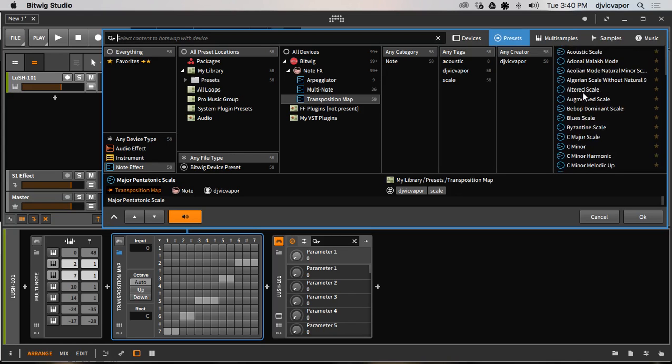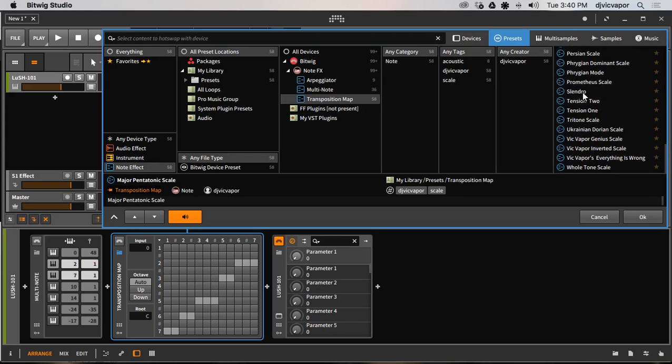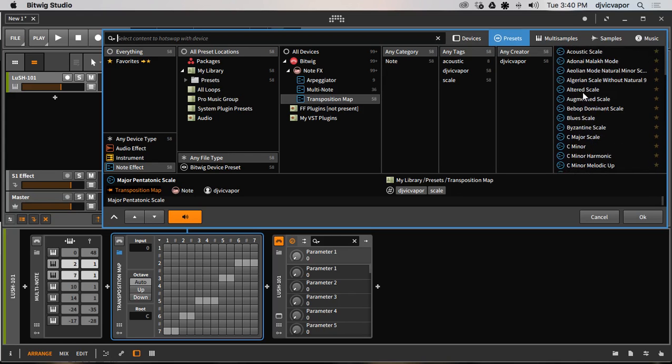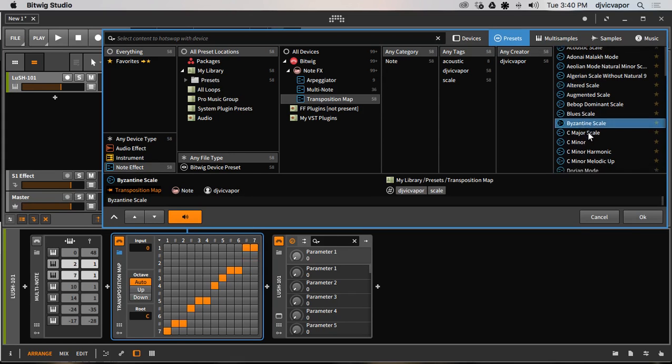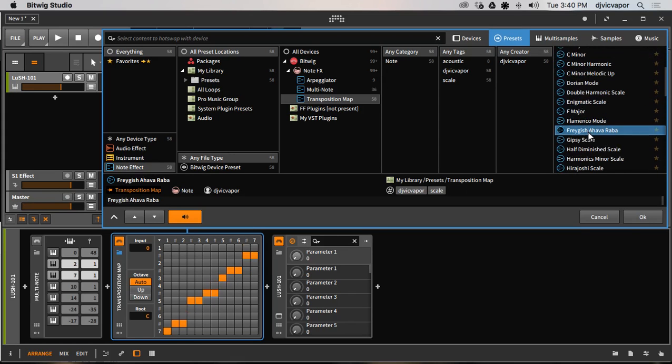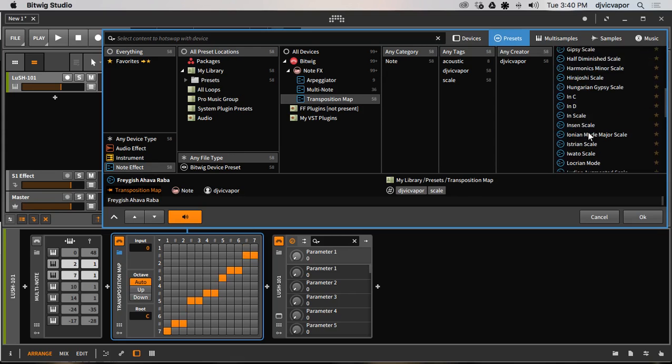I've taken the time to put together 57 different scale types, and you can see it update over here as I click and select different ones. But I've got a total of 57 different scale types in here.